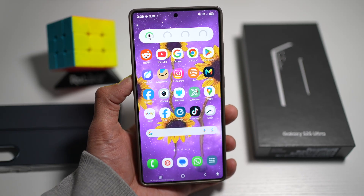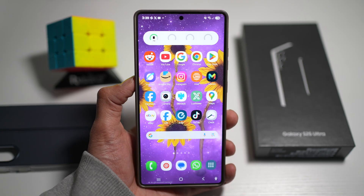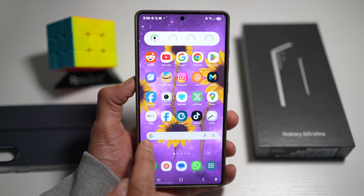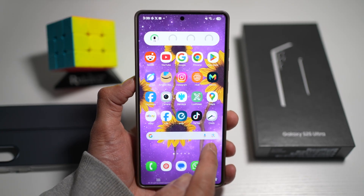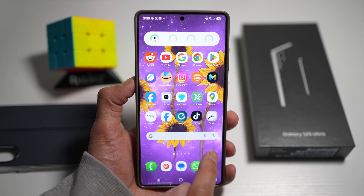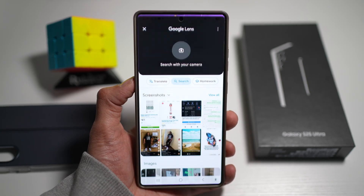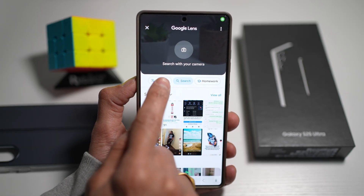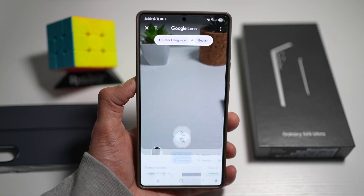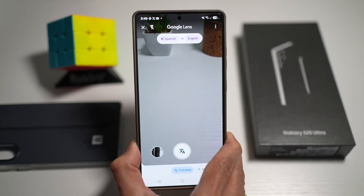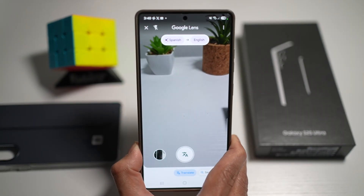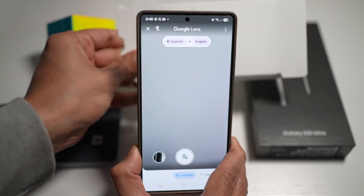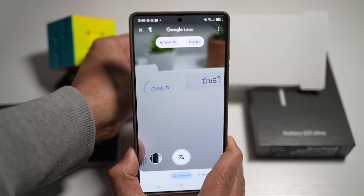So let me show you how to do this. We're going to go ahead and use the Google widget. Go ahead and tap on Google Lens. Now from here, you're going to go and select translate. And now you want to go ahead and point your camera to a text — here I've written something in Spanish.